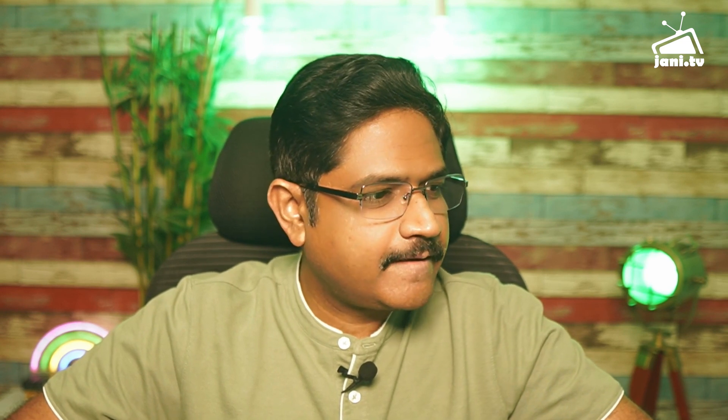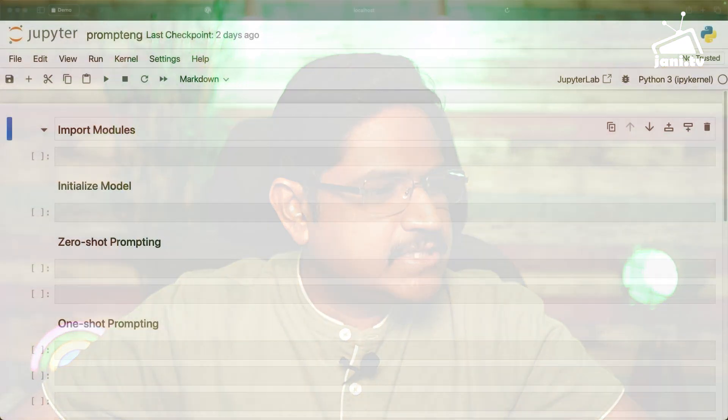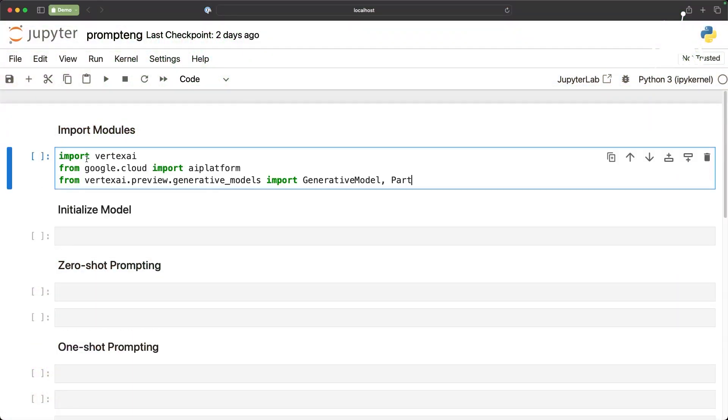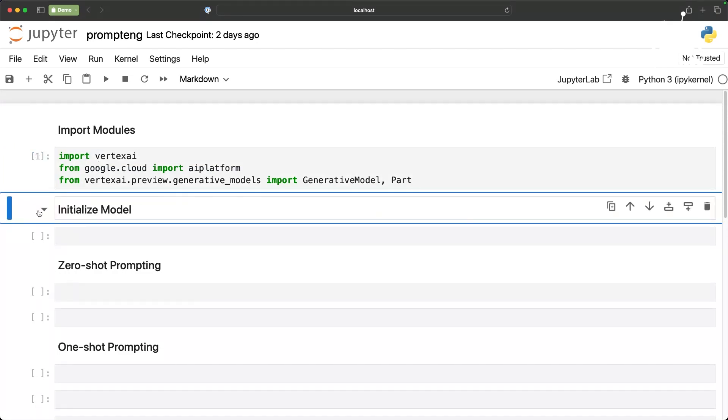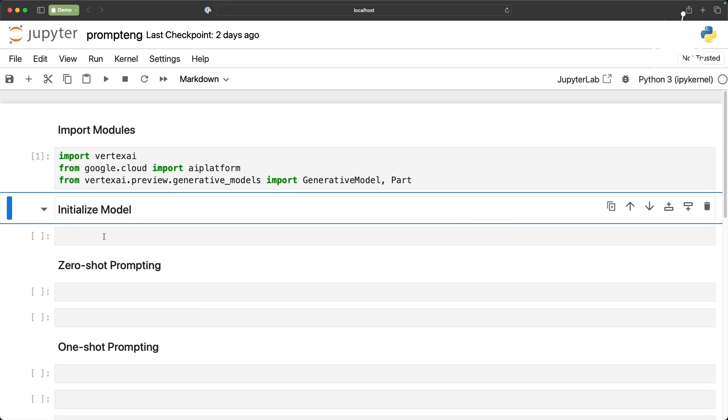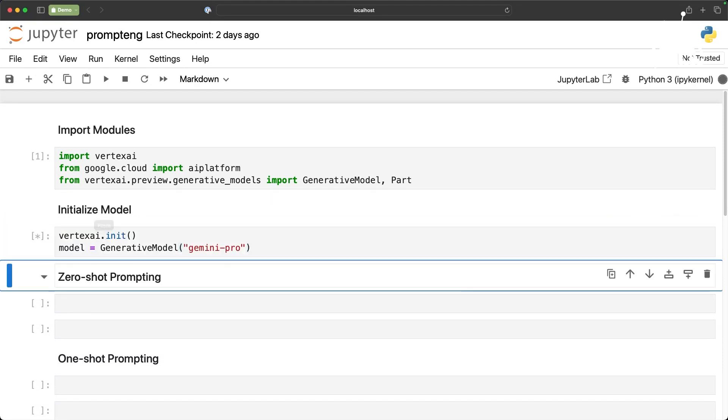In the next demo I am going to walk you through some of the prompting or prompt engineering techniques with Gemini. So in this demo we will understand how to use zero-shot, one-shot and few-shot prompting techniques with Gemini. Let's get started.